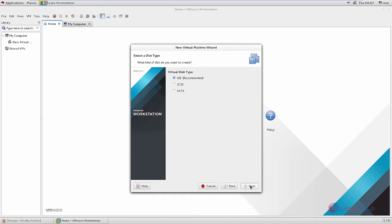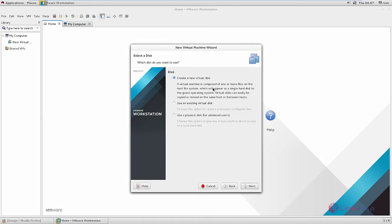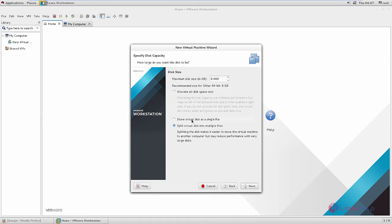Give next. Give virtual disk type — you can select SCSI and give next. You need to create a new virtual hard disk, so select 'Create a new virtual hard disk' and give next. Select 'Store virtual disk as a single file' and give the size for the virtual hard disk — I am giving 25GB.